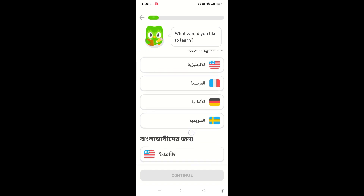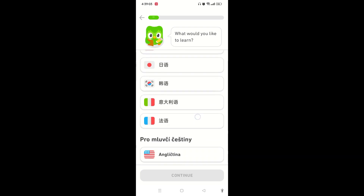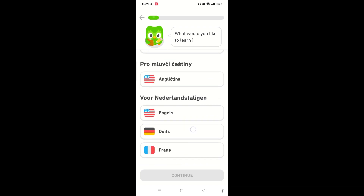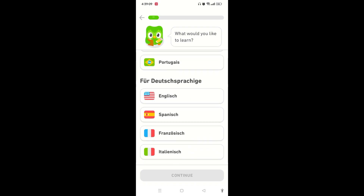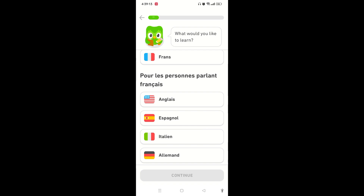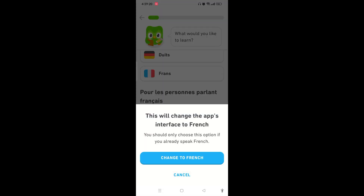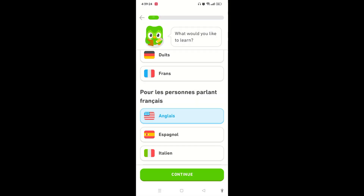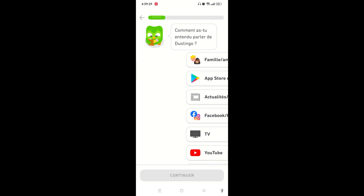Scroll down again, but you still won't find English listed directly. Don't get confused — you can choose English under any other language. Simply select French, tap on English there, and tap on 'Continue.' This will change the app's interface to French, so tap on 'Change to French.' Once on this page, go through all the prompts.